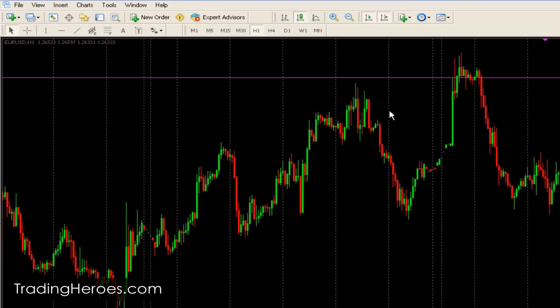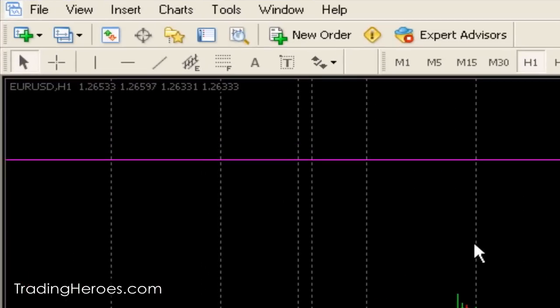So when you look at a chart, sometimes you want to know how many pips a move took from top to bottom, or you want to know how many bars back a certain part of the chart encompasses — because some strategies count the number of bars, especially breakout strategies.